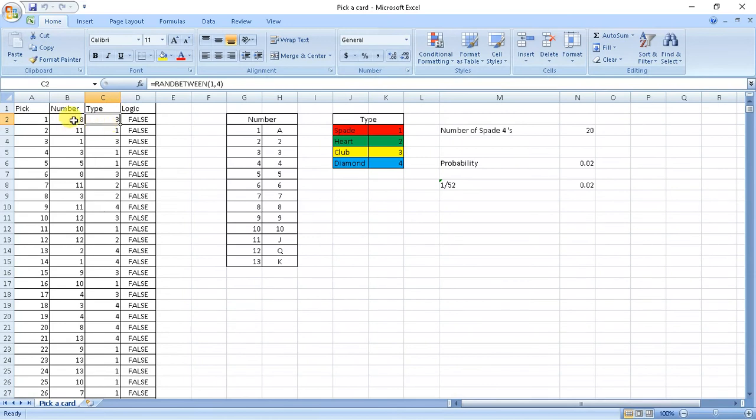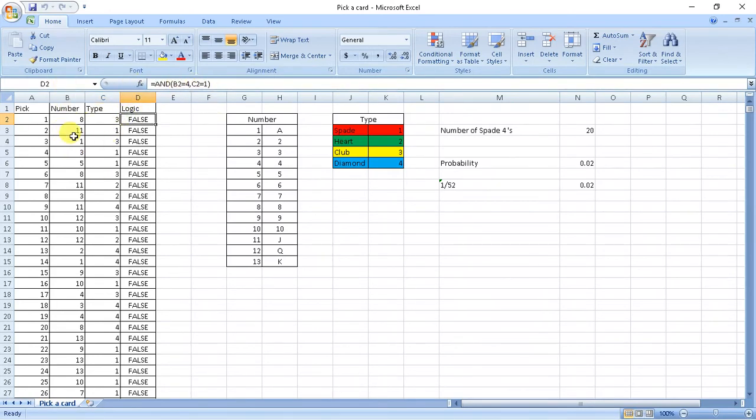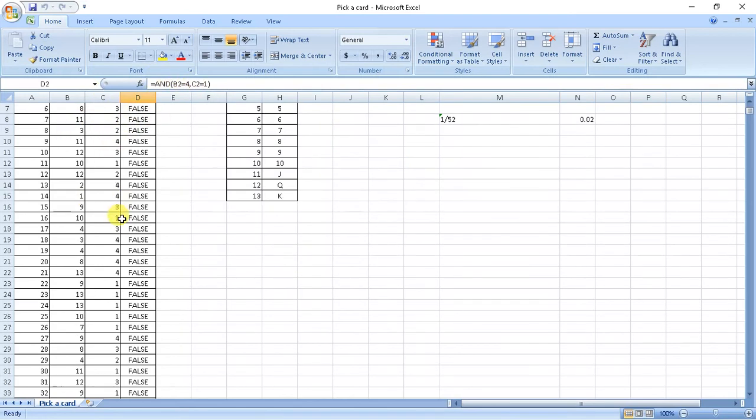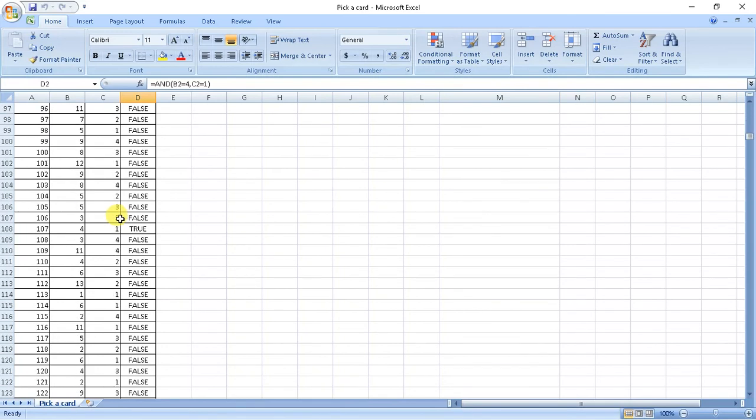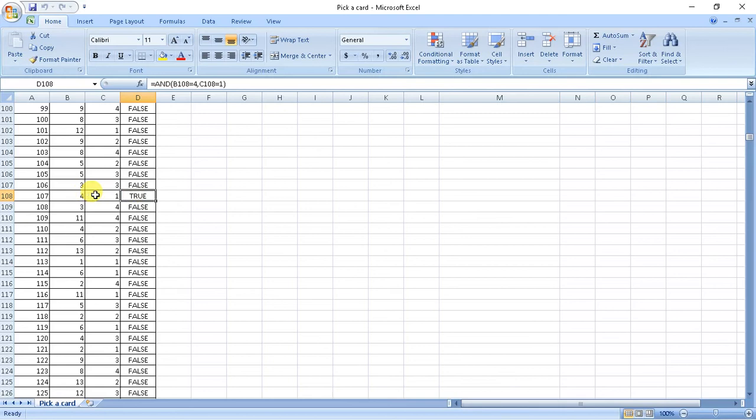So spade is 1 and 4, so here I will need number as 4 and spade, so type as 1. So I wrote a logic: if this cell equals 4 and this cell equals 1, give me true. So we will find some true here. So we found it, it is true only when we get 4 of spade.